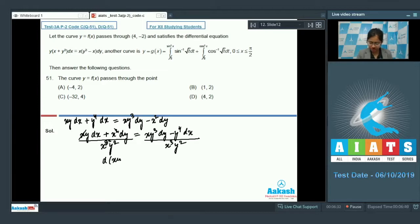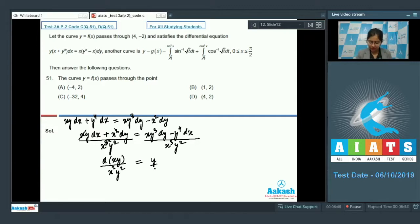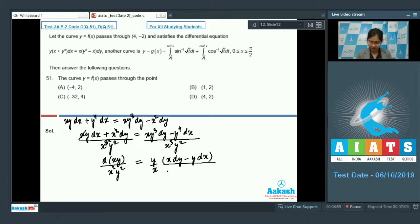The left-hand side becomes the differentiation of (x/y) divided by x²y², which can be integrated very easily. On the right-hand side we have (y/x) times (x dy - y dx) divided by x², which is the differentiation of (y/x) times (y/x).